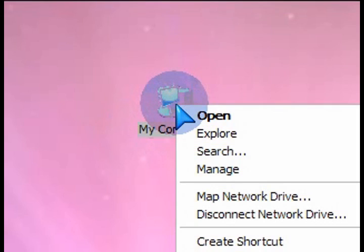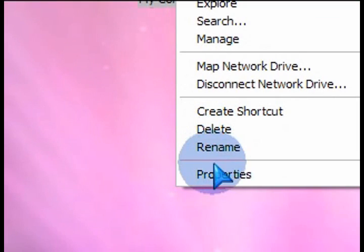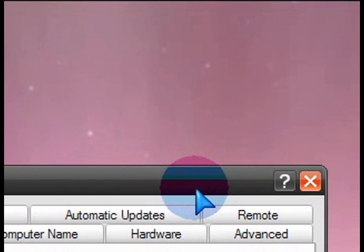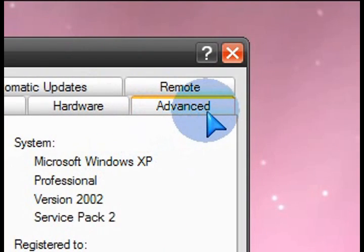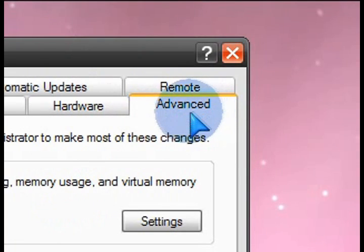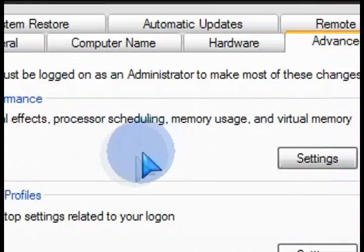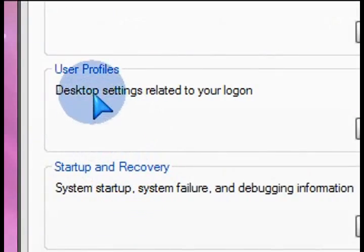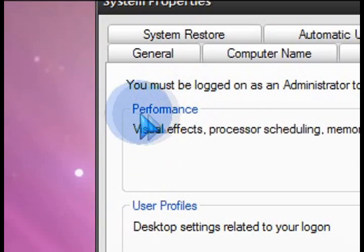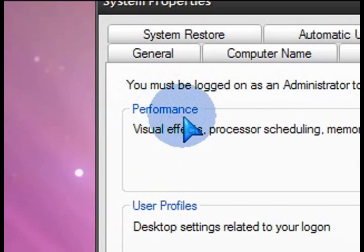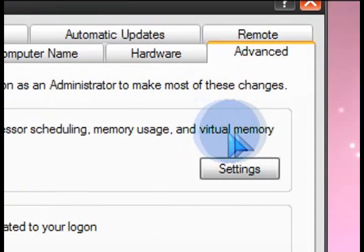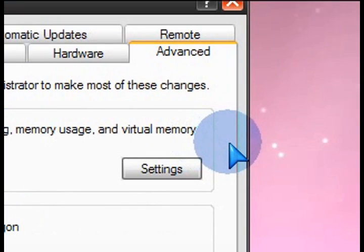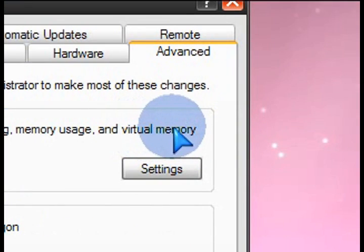So right-click on My Computer and then go down to Properties, and then from there click on the Advanced tab here on the right. Then from there we'll be able to access the virtual memory settings. There's a whole bunch of other things here but we don't want to get into that in this tutorial. We want to go into the performance settings for the virtual memory and increase or tweak it. So click on the Settings button here for the virtual memory.